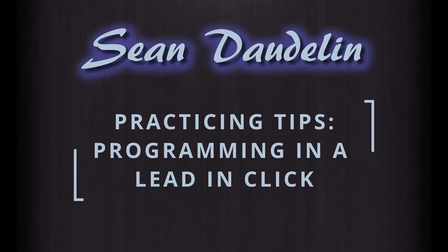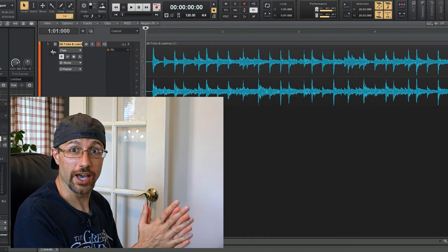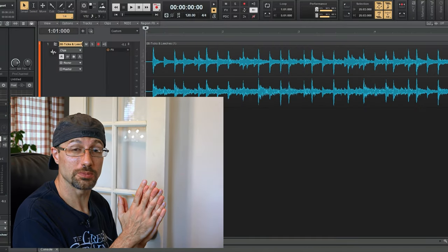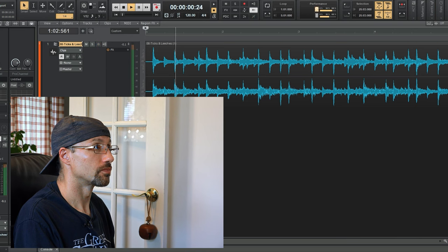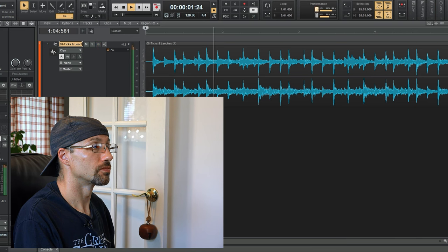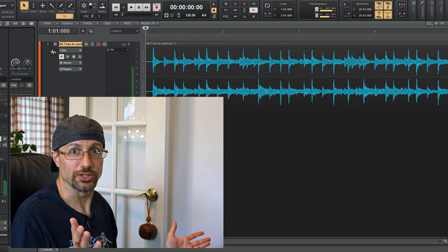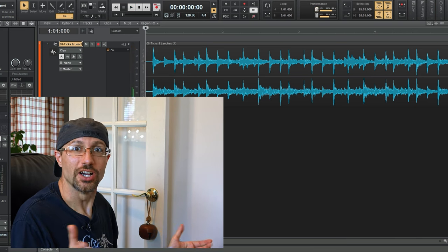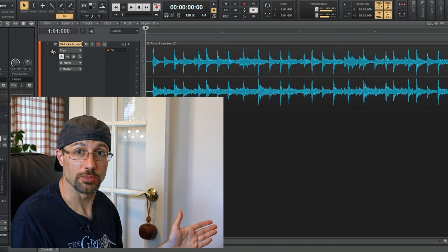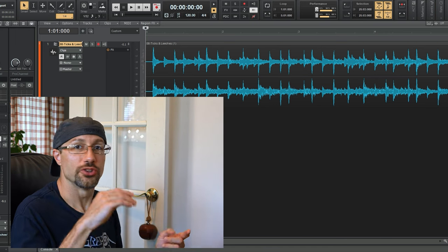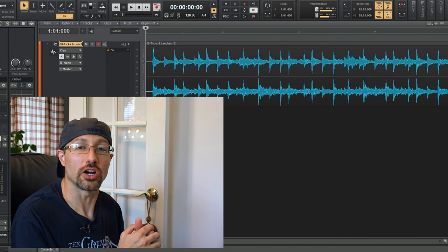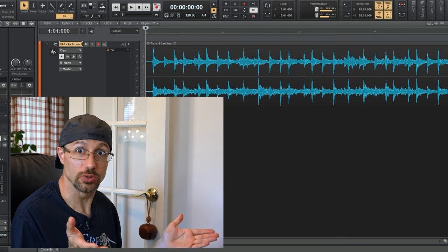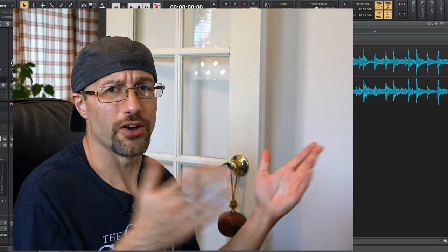We're going to discuss how to program in a lead-in click. Let's take this Tool song as our problem scenario. As you can hear, the song starts off with just drums, right? There's no vocal lead-in or guitar lead-in to let you know when you're supposed to start.